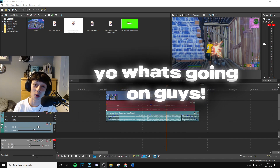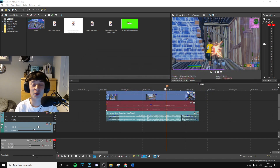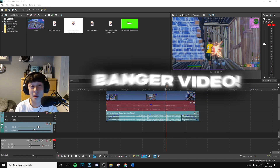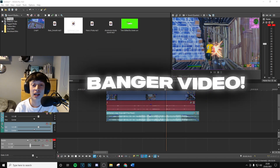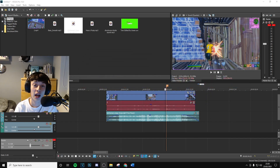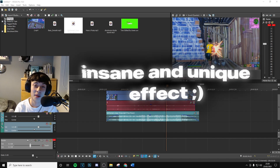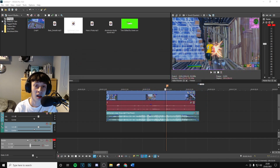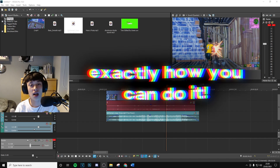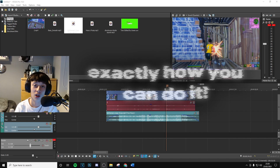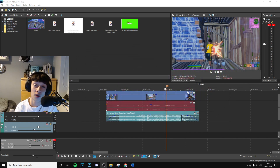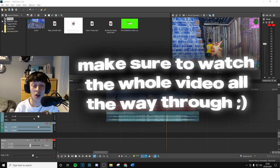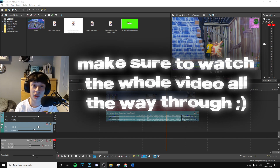Yo, what's going on guys, welcome back to a brand new video on the channel. Today we're back with another banger video — I'm going to be showing you how you can do this insane and pretty unique effect in Sony Vegas Pro. I'm going to be going step by step showing you exactly how you can do this, so if you just follow all the steps and watch the whole video all the way through, you're going to find this super easy to do.